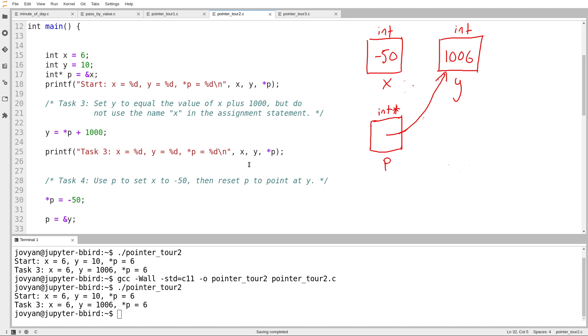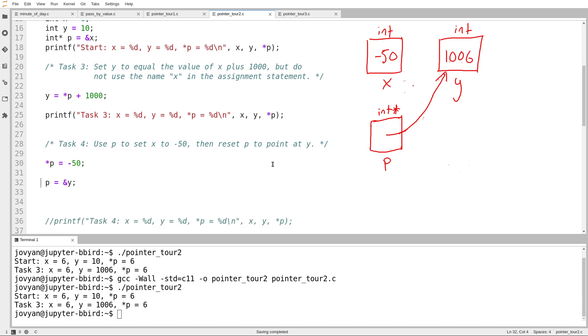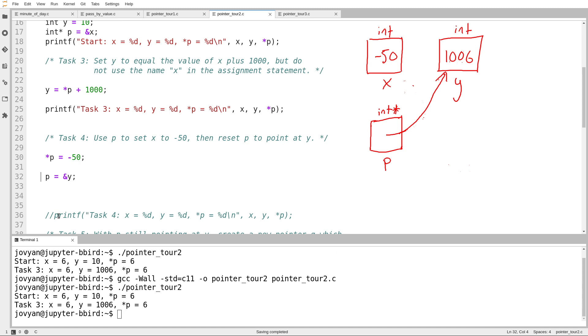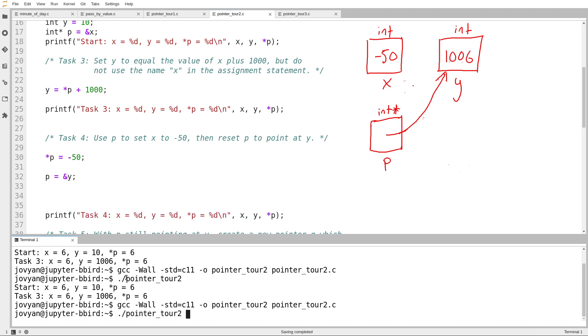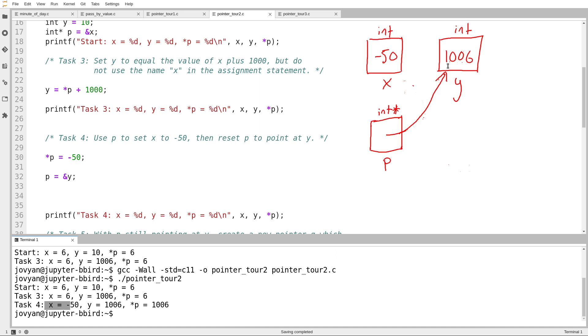So what I've done here is I've set star p to be negative 50. A minute ago, I set x to be negative 50. And then I set p itself to be an arrow pointing at y. There it is. And then I've got a print statement pre-written for myself down here. We'll uncomment it and see what it does. All right, and so x at the end of task four, x is negative 50, that looks good to me. y is 1006, that looks good to me. And then finally, and significantly, star p, start at p, follow an arrow, that equals 1006. And that makes sense. That all adds up, because I expect that p now contains an arrow pointing at y.